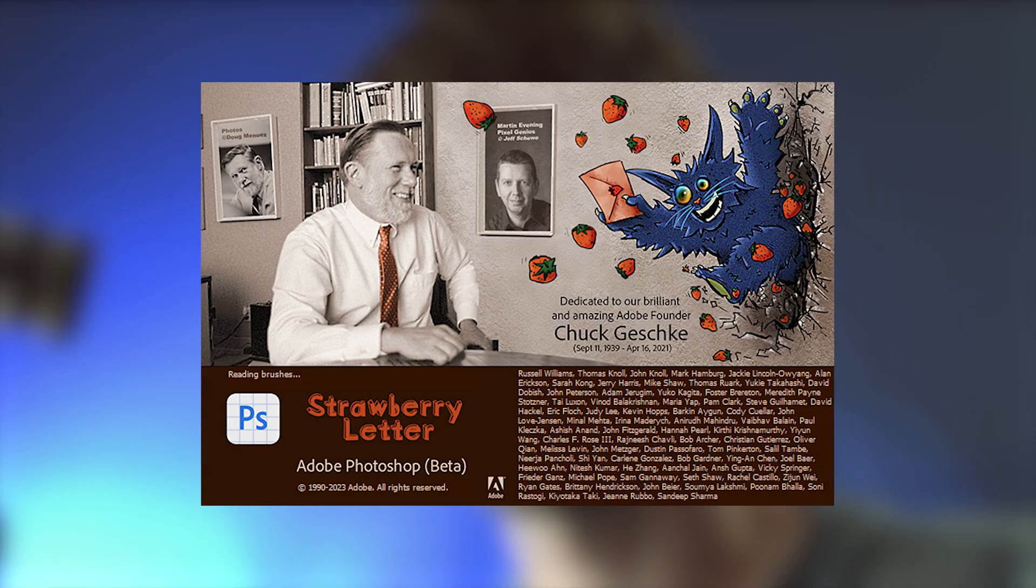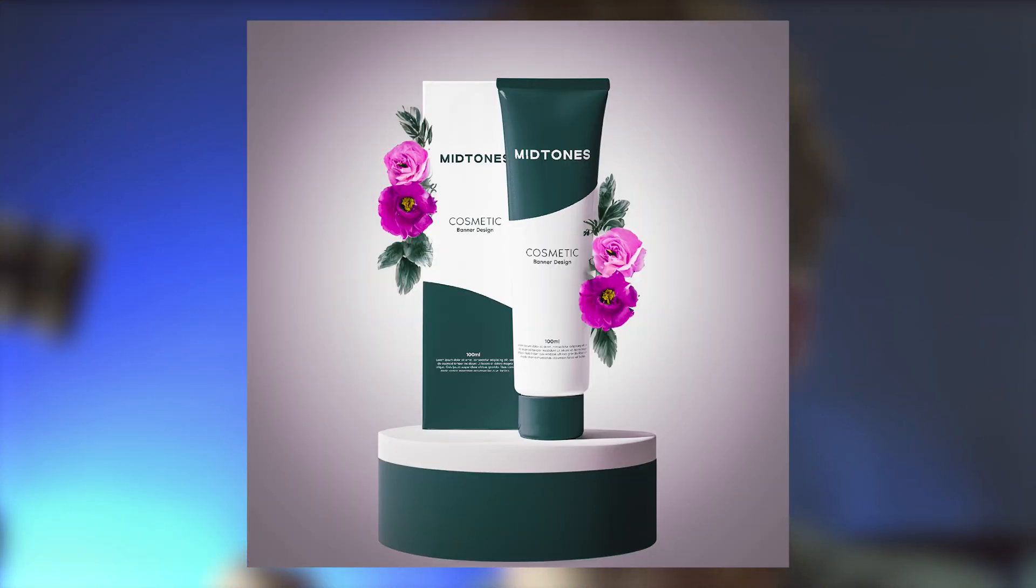With a new insane Photoshop update, AI image generation is now fully integrated in Photoshop. Today I'm going to show you how you can install this beta version of Photoshop and I'm also going to show you how I used it to create this advertisement.